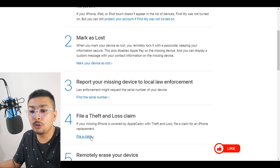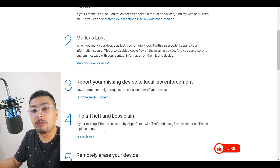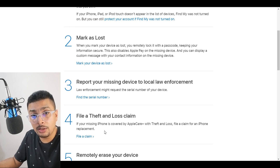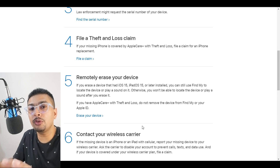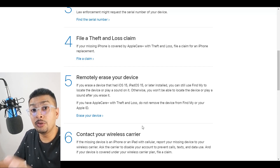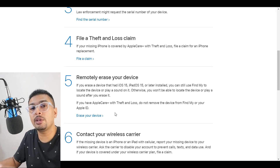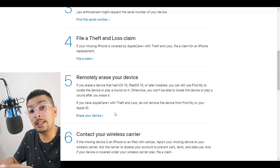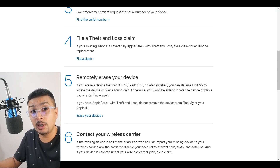Step four is to file a theft and loss claim. If your phone is covered by AppleCare Plus, you can file a claim for an iPhone replacement. Before you remotely erase your device, ensure that you get your replacement from AppleCare first — only after you receive your replacement should you go ahead and perform that function.